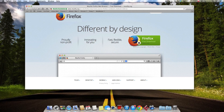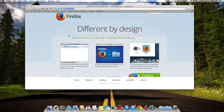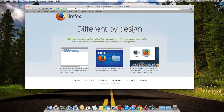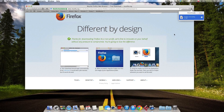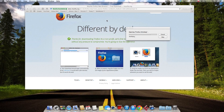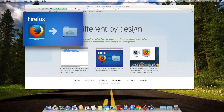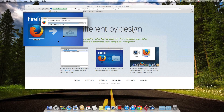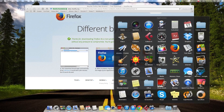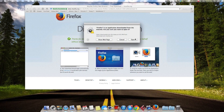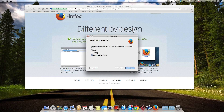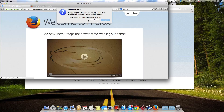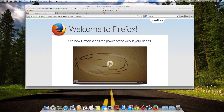All the links are going to be in the description below, so just click download. Okay, let's open the file and let's install Firefox on our computer. Okay, once it's installed, let's launch it.